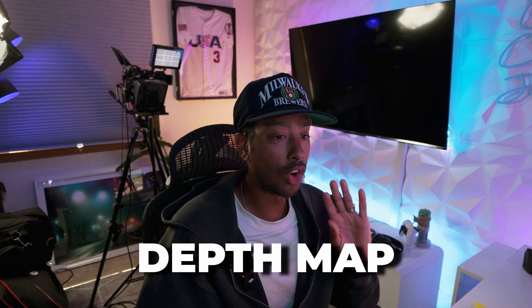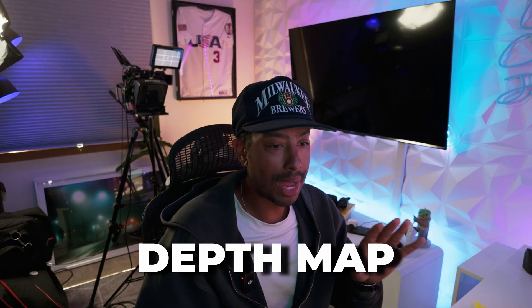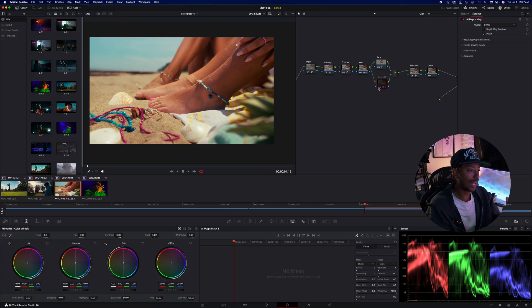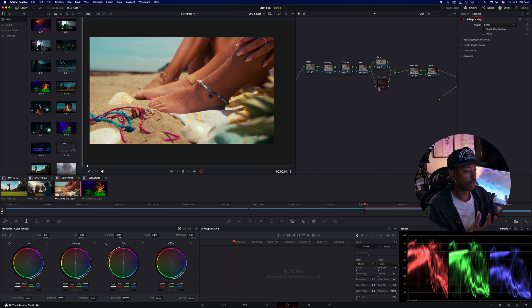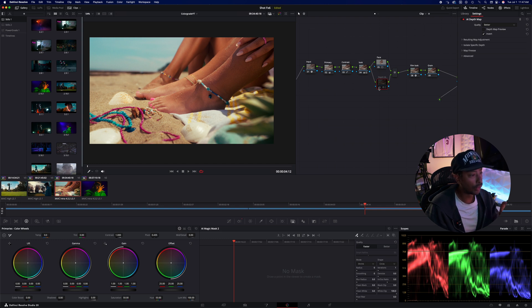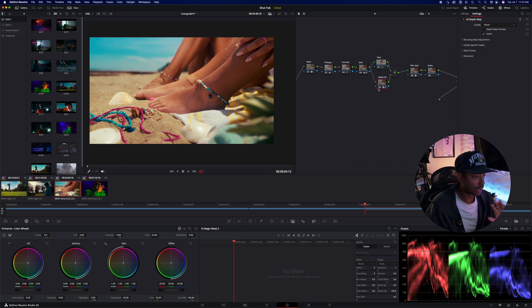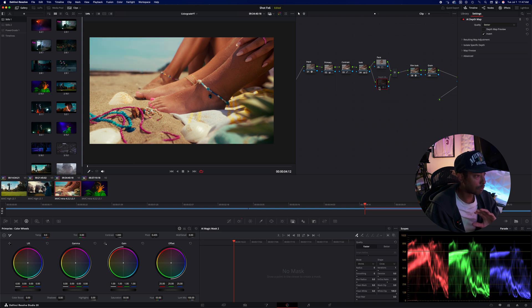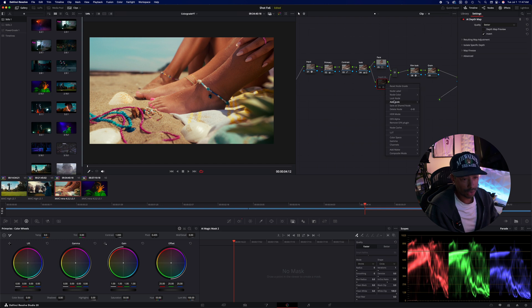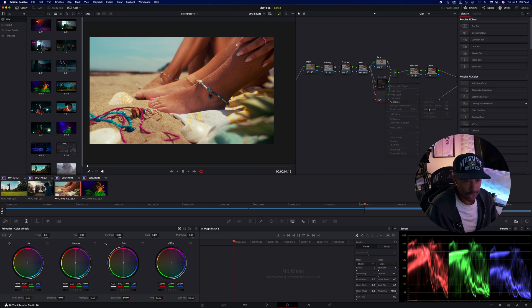So the next one we have is our depth map. Depth map allows you to select background or foreground, and it allows you to kind of mask that out. This is great for situations where there might be a middle ground as well, and you can kind of dial in where you want the adjustments to happen. And this shot that we have here, we have these feet that are kind of in the middle ground and we have a foreground that's sand and the jewelry here. But I want to work on the background, which is the sky. So this is what our before after will look like.